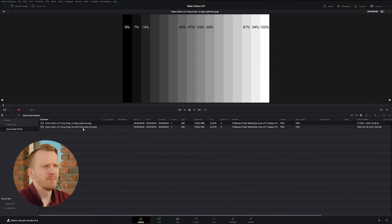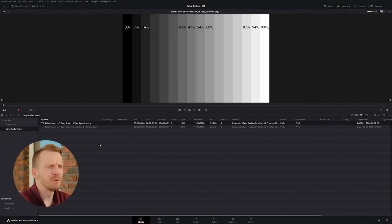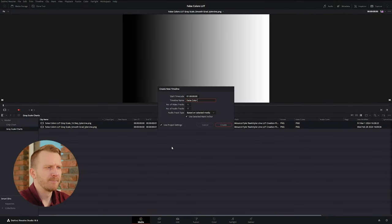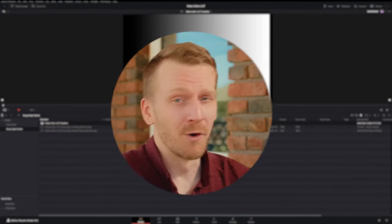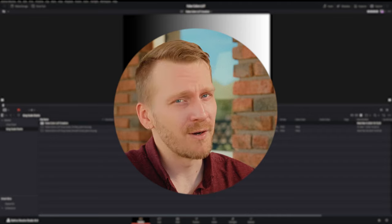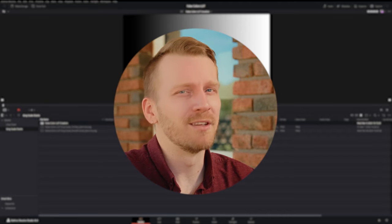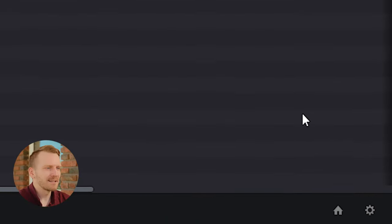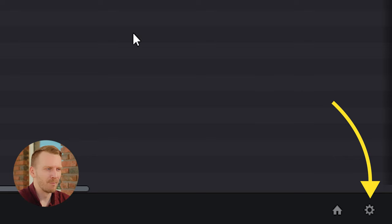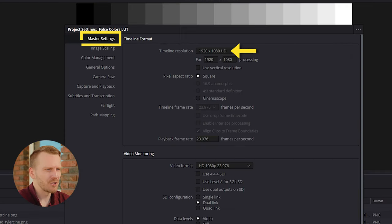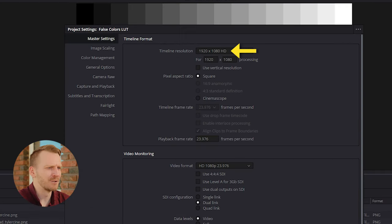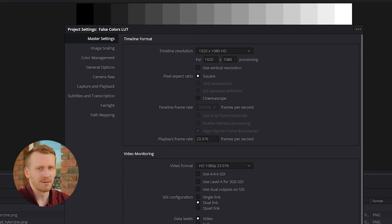Now we can load these images into DaVinci Resolve. Import the grayscale images to your media pool and create a timeline. Before we get started making the false colors, we just need to verify some settings first. Access the project settings via this icon on the bottom right. In Master Settings, make sure you're set the 1920 by 1080 resolution, but don't worry, our LUT will work in any resolution.